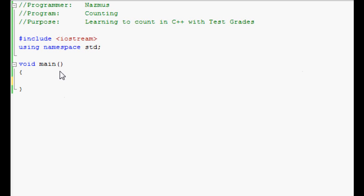The first thing we have to do is declare a few variables, four to be exact. Since we'll only be working with whole numbers for now, we'll keep things integer. We'll declare pass, fail, grade, and I.